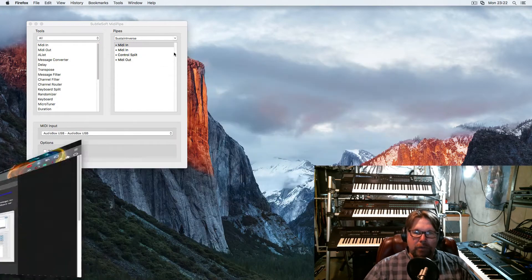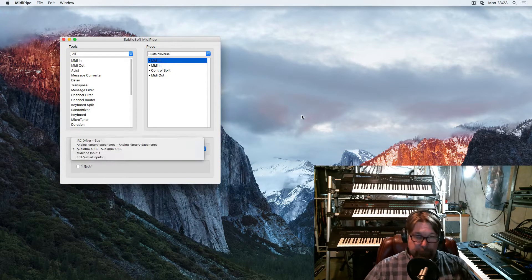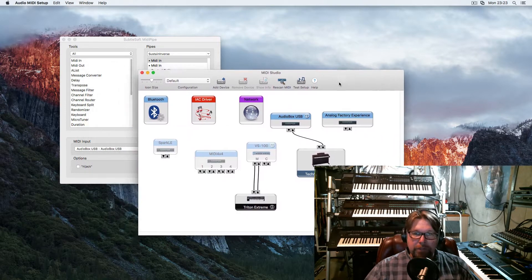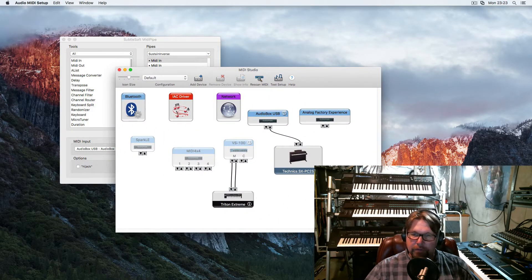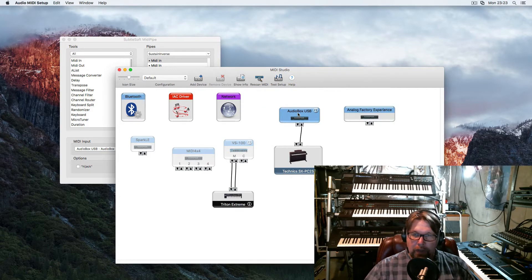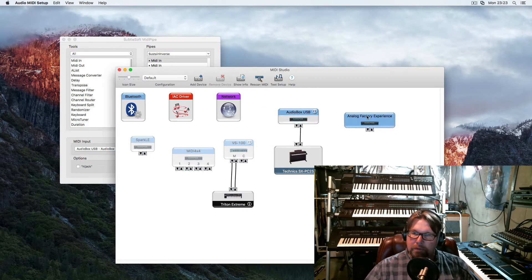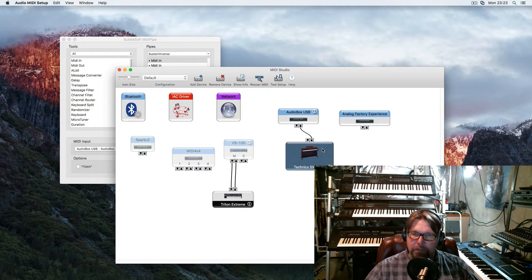How does this work with Logic? Well, I'm glad you asked. Let's open up our little MIDI studio that Mac has. It's kind of goofy, but alright, I get it. I'm not happy with Apple of late — they're kind of screwing people over with iPhones and everything else, and not wanting to fix their own stuff.